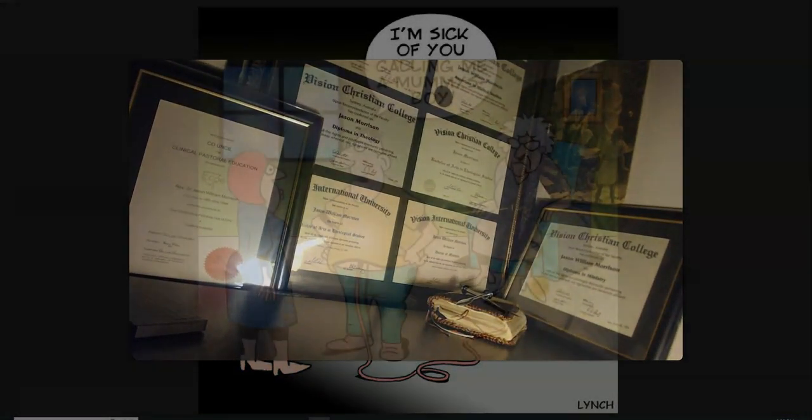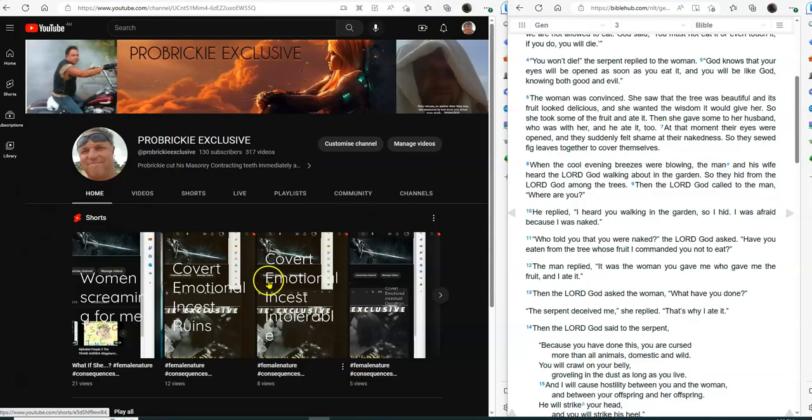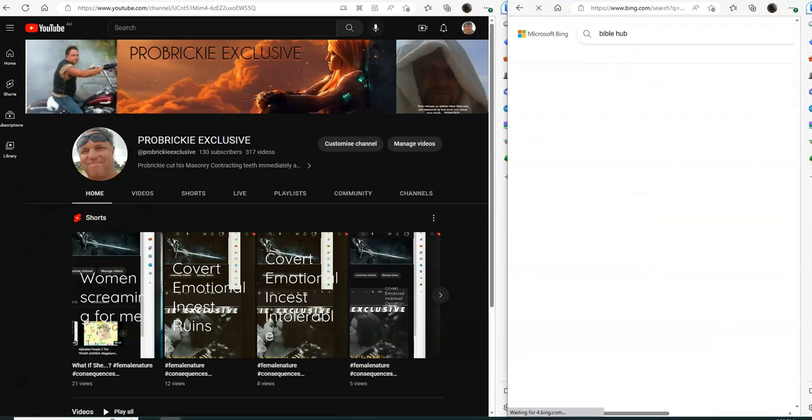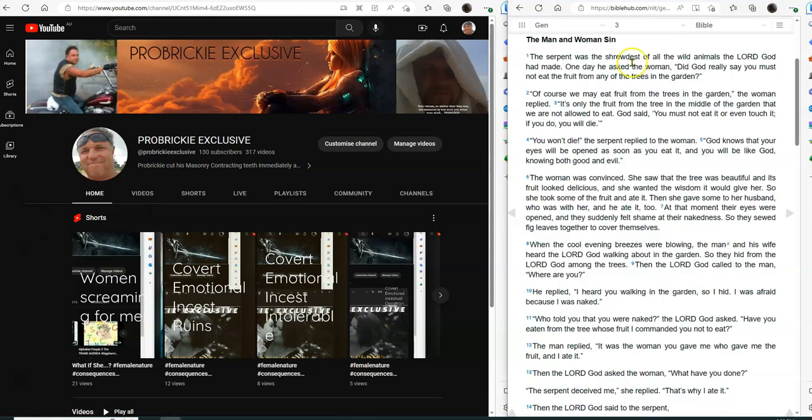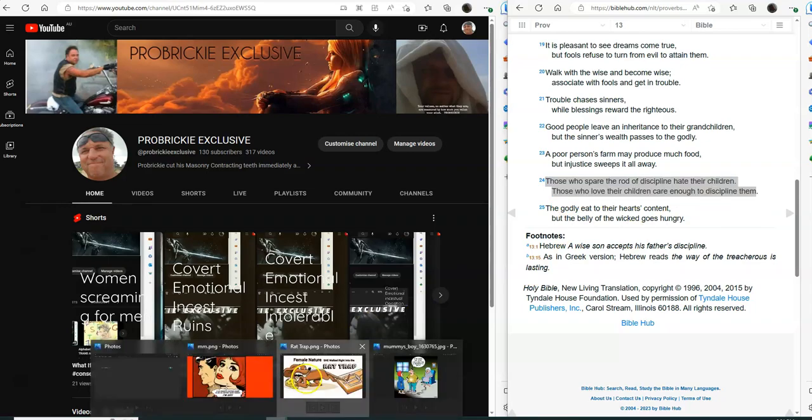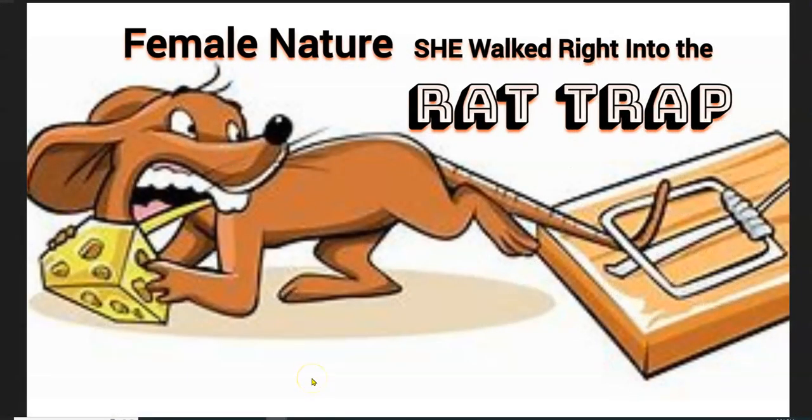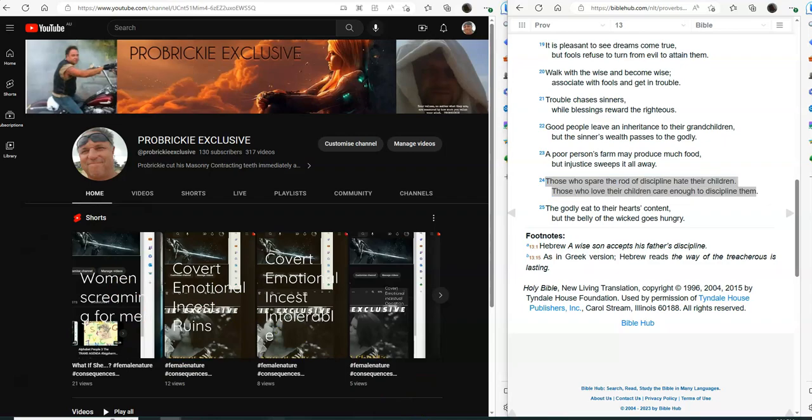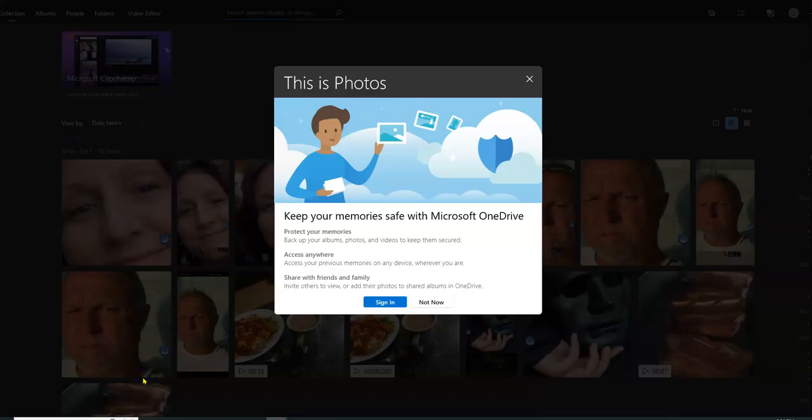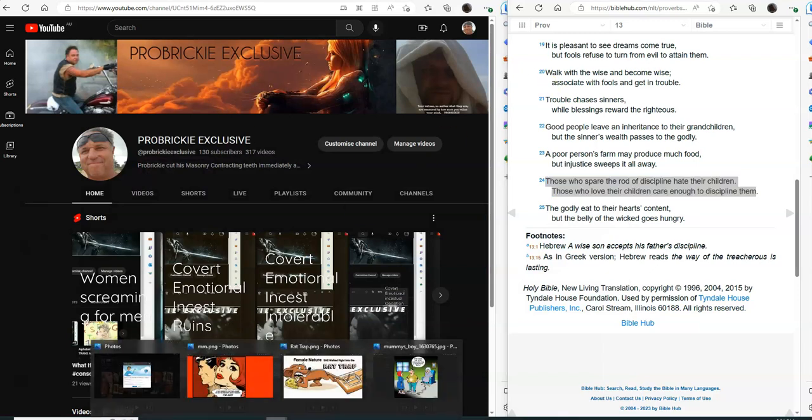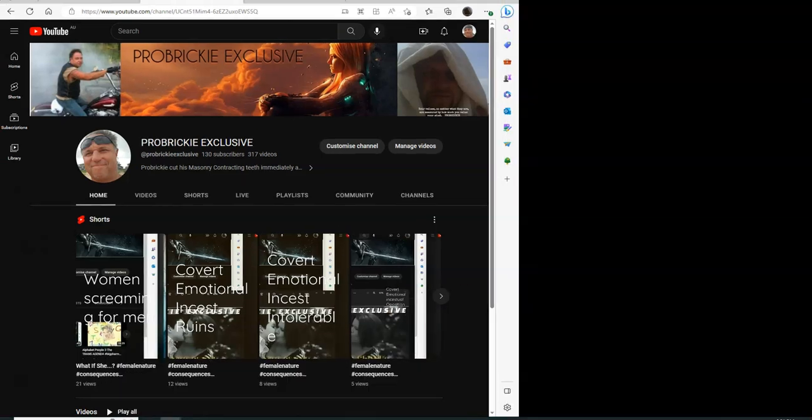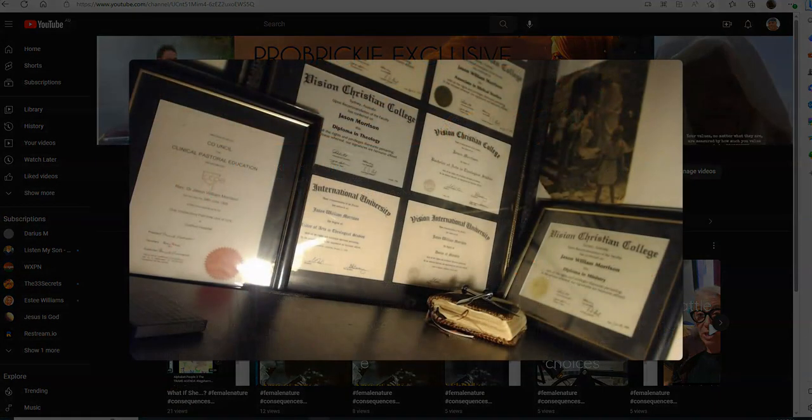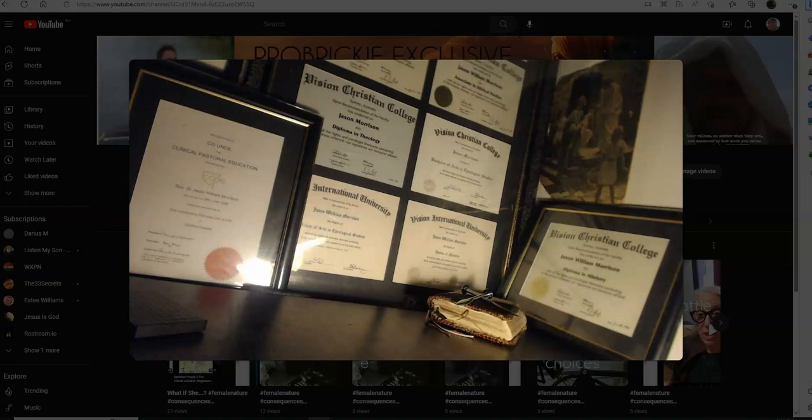So guys that's a little bit of insight into how women can go down if you want to study that yourself you can. There's all sorts of resources on the internet. Our passage today was those who spare the rod of discipline hate their children, but those who love their children care enough to discipline them correctly. Female nature, she walked right into the rat trap. I've seen this, I've just had one do it with the children, she didn't even know. And before we go guys, if you haven't already subscribe to the channel, the ProBrick exclusive YouTube channel. You with Reverend Dr. Jason W. Morrison, theologist. We just talked about the rat trap and I'll see you on the next one, bye guys.